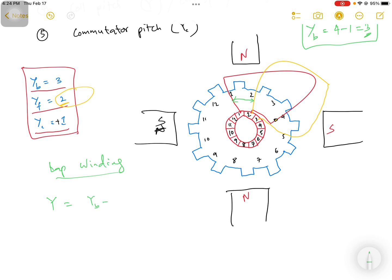For lap winding, coil pitch equals back pitch minus front pitch. In our case, back pitch is 3 and front pitch is 2, so the coil pitch is 1. That covers the winding pitches for lap winding. In the next video, we'll discuss the winding pitches further in terms of lap winding.